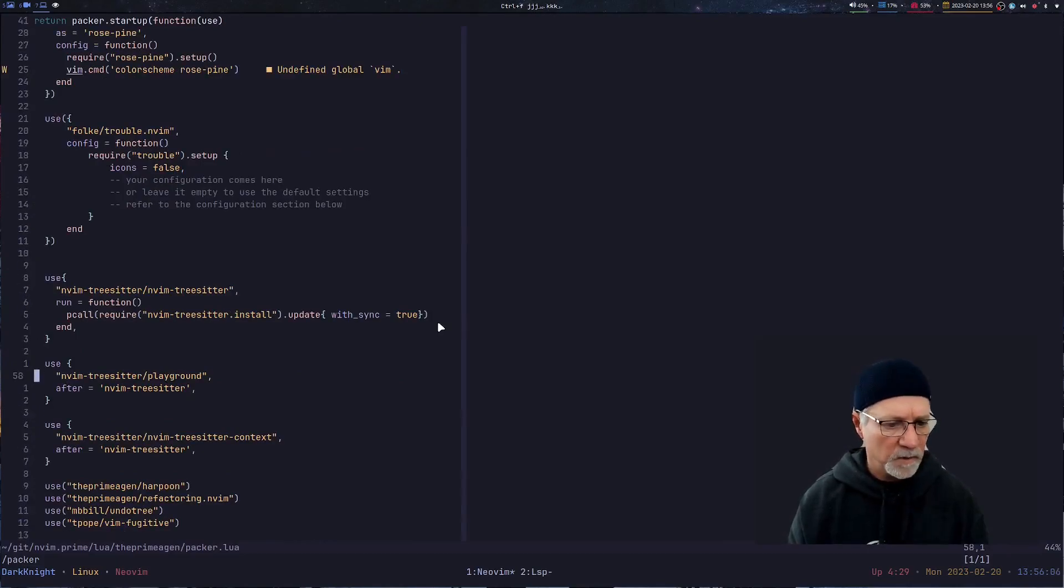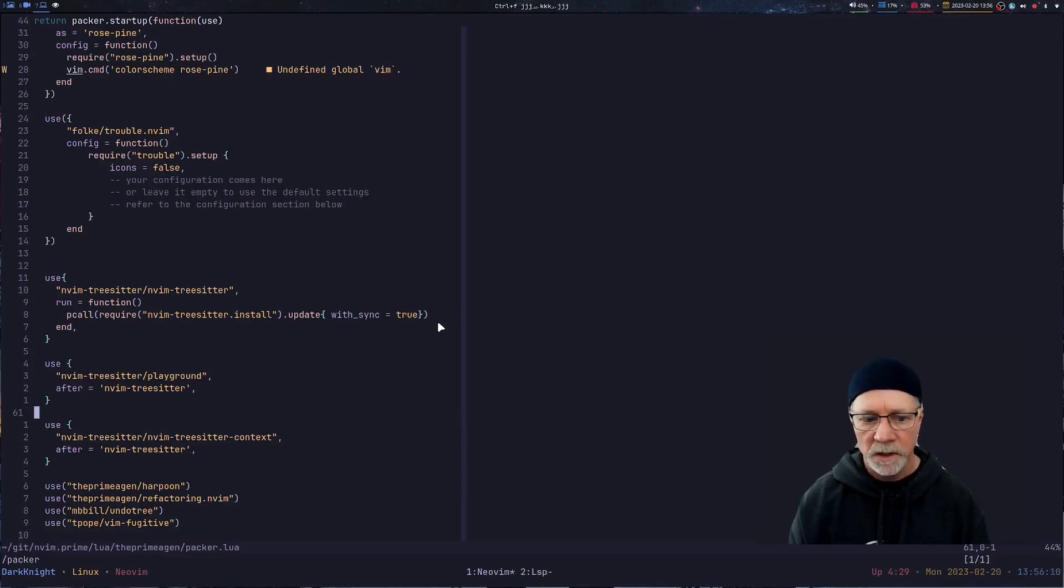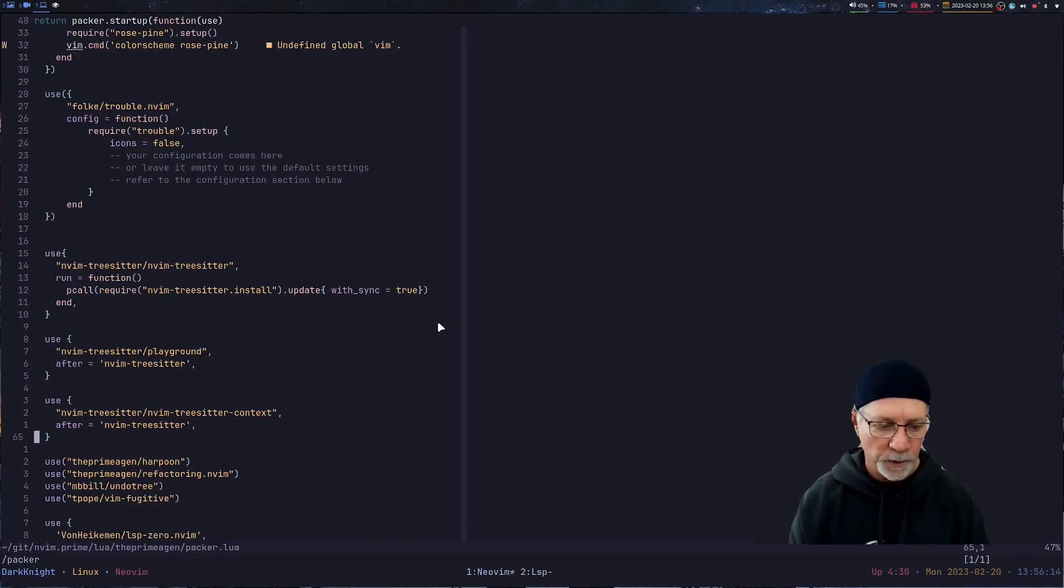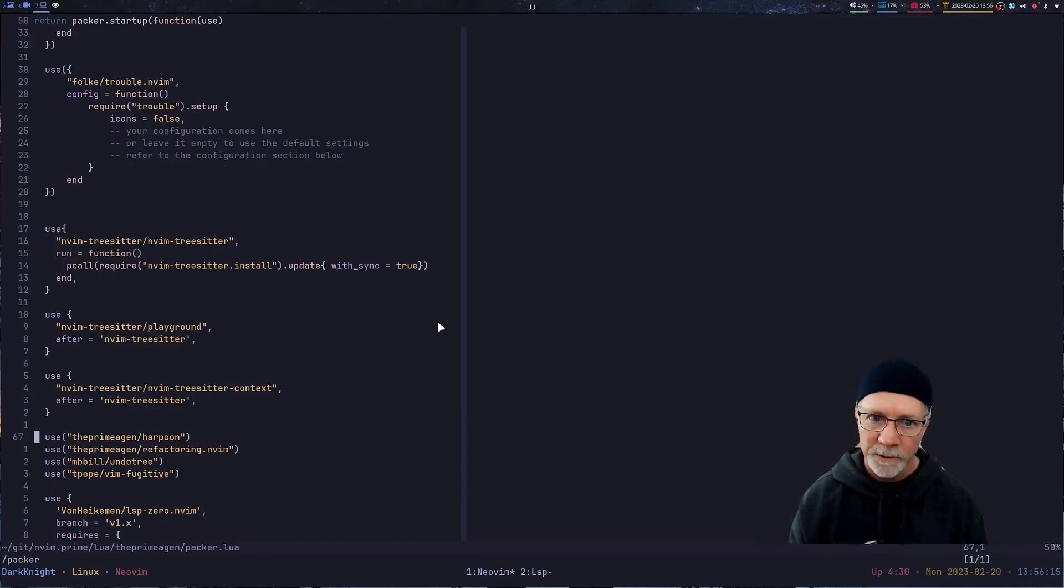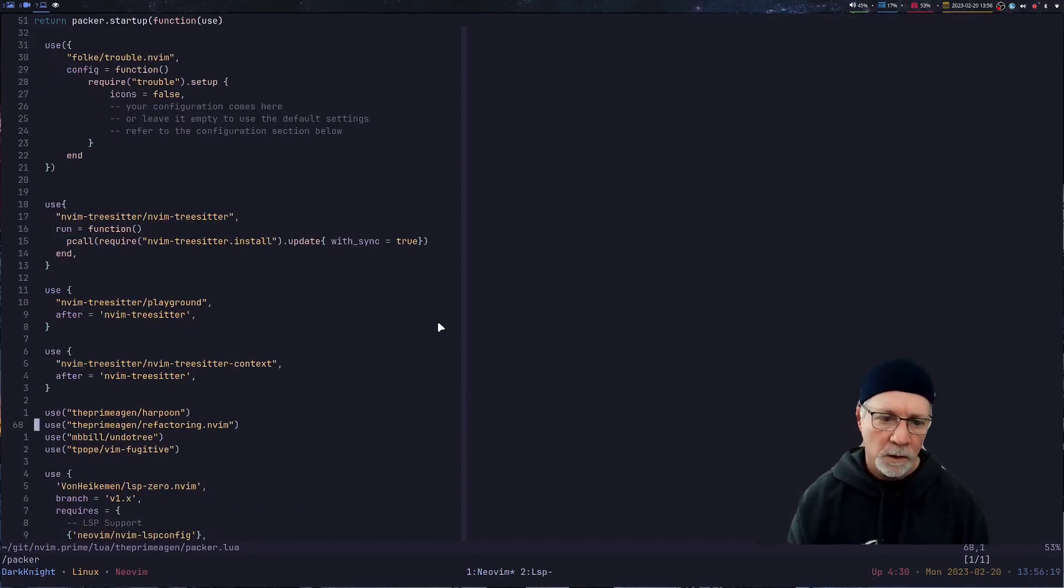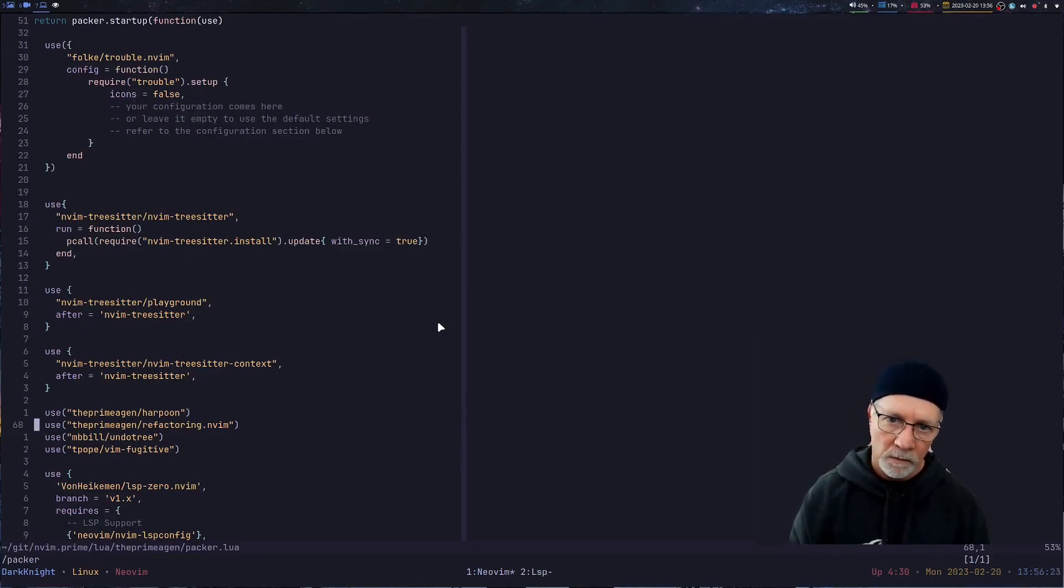Got some stuff going on with TreeSitter. You've got the Playground, that's cool. You've got the TreeSitter Context, which is also cool. No surprise you're going to find Harpoon in here because it's a really cool plugin. Then you've got some of the PrimaGen Refinery Factory. I want to learn how to use that package. I see how to configure it, nothing going on there.